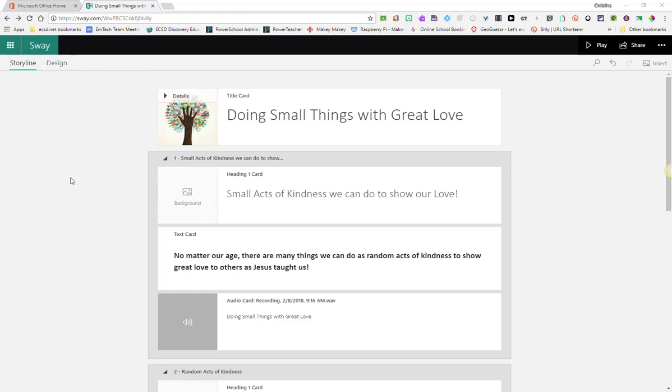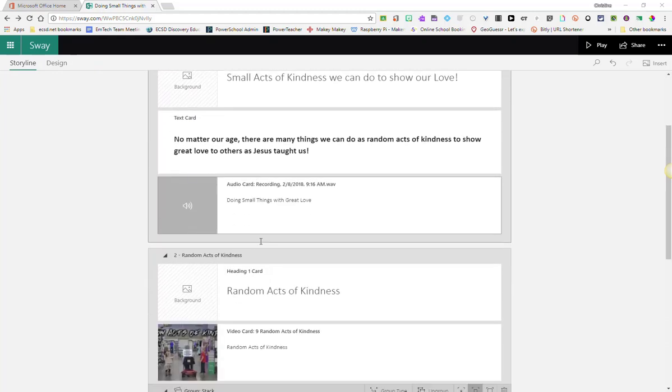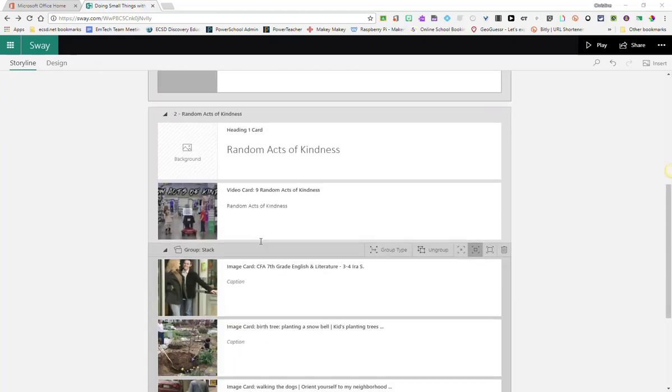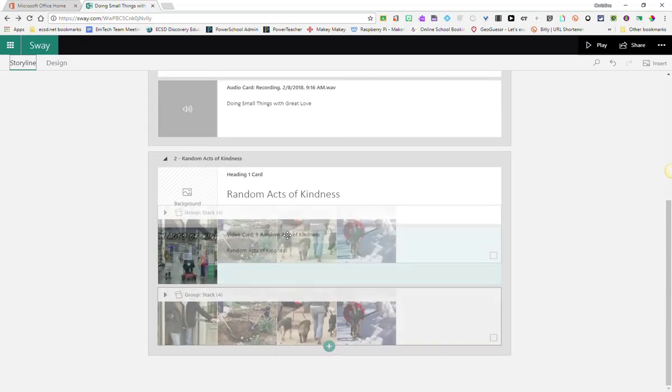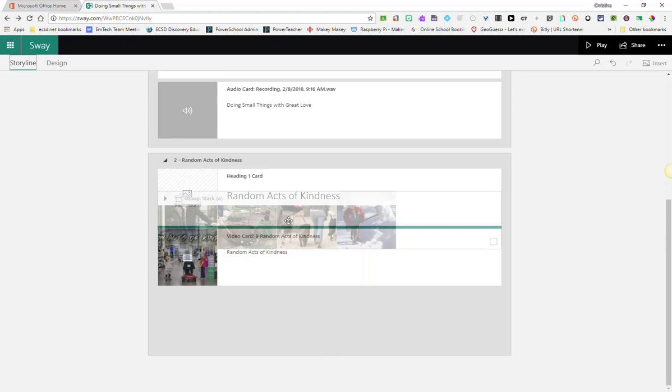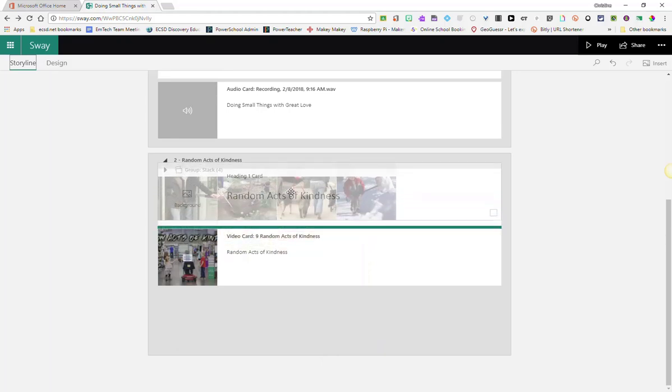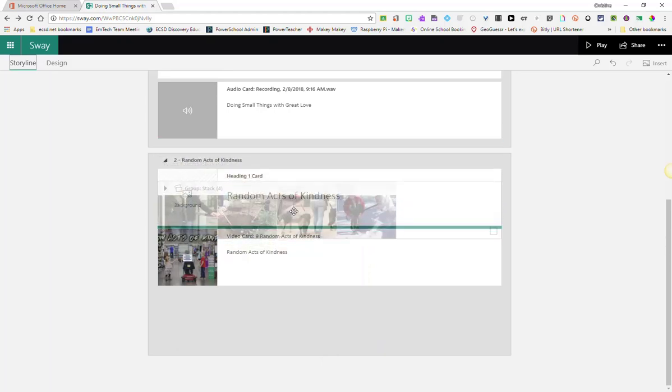I just want to point out that you can actually move cards around within the storyline just simply by clicking on a card. For instance, if we wanted to move this group, clicking on a card and dragging it to where we want it.